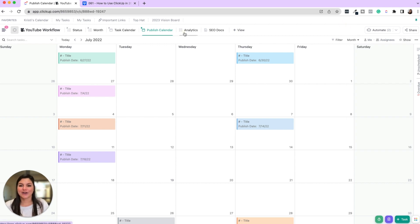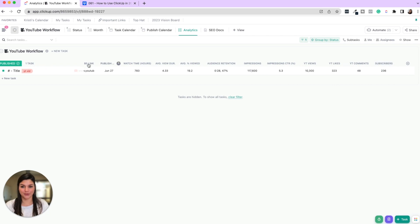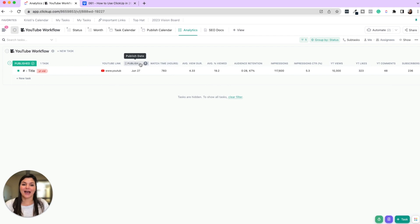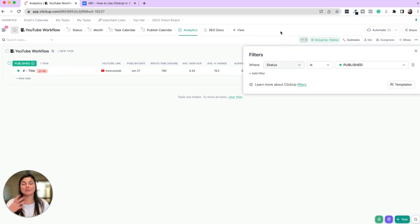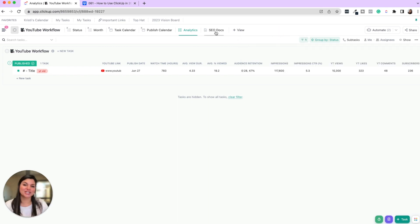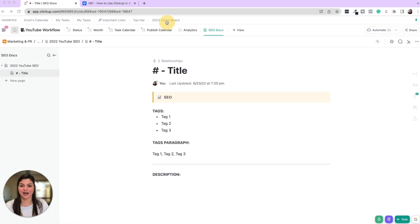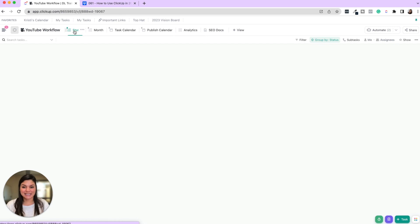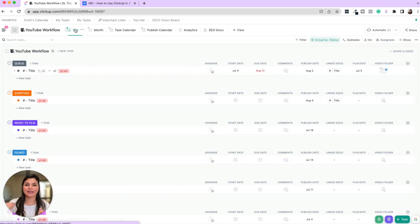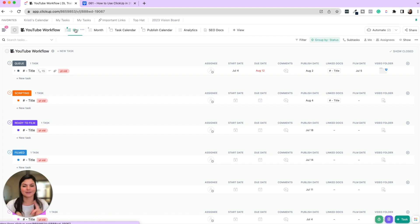And then we also have an analytics tab. So this is where I pulled in some custom fields and I just decided to have those custom fields and we filtered out that the status is published because obviously you're not going to be gathering analytics for videos that have not been published. And then having the SEO doc here as well, the doc view. So you can see the difference here with the different views in ClickUp, how you can use grouping and filtering to just save you time by saying, I always want to see a group by status by month, see the task calendar, published calendar analytics and docs. Right.